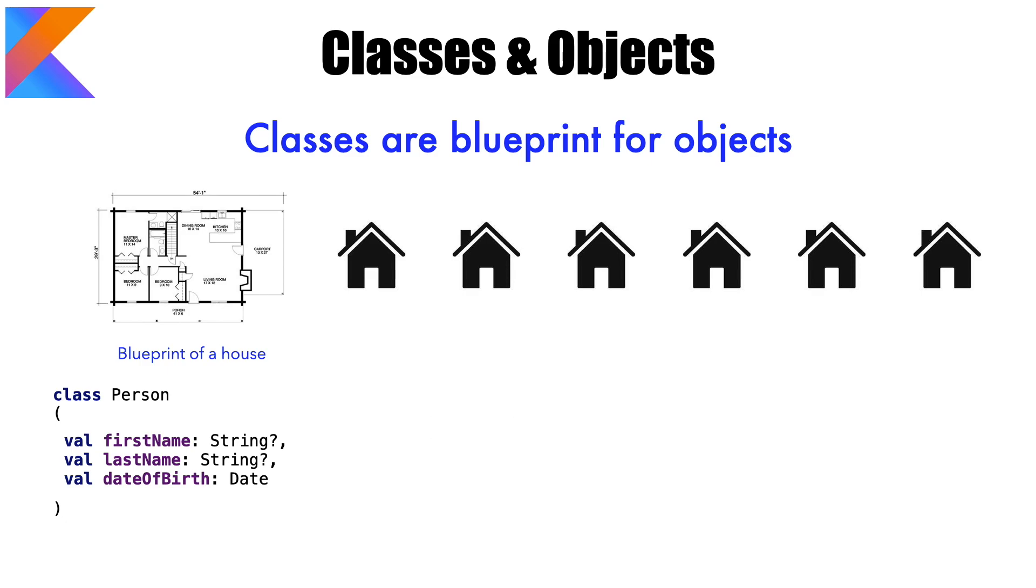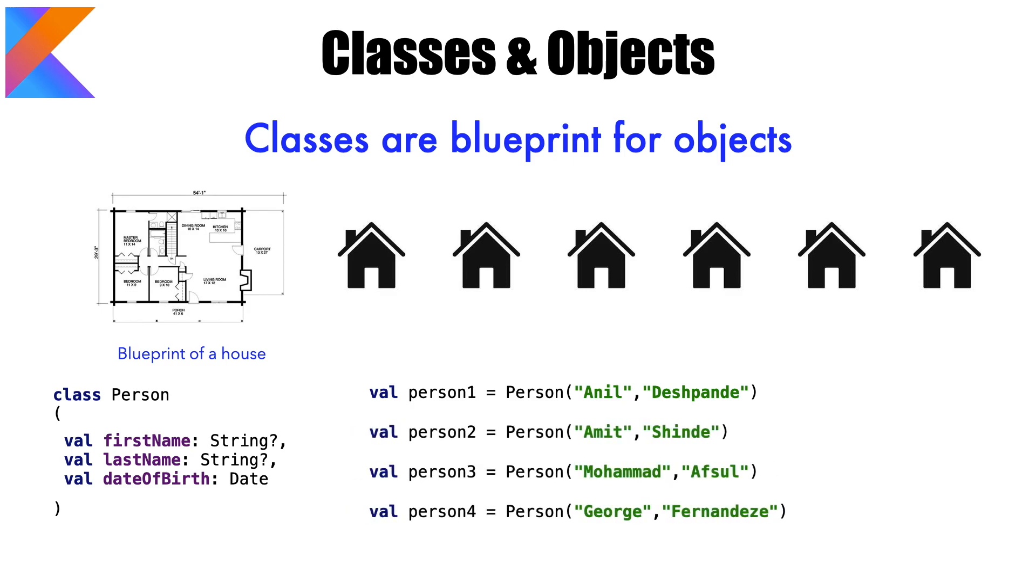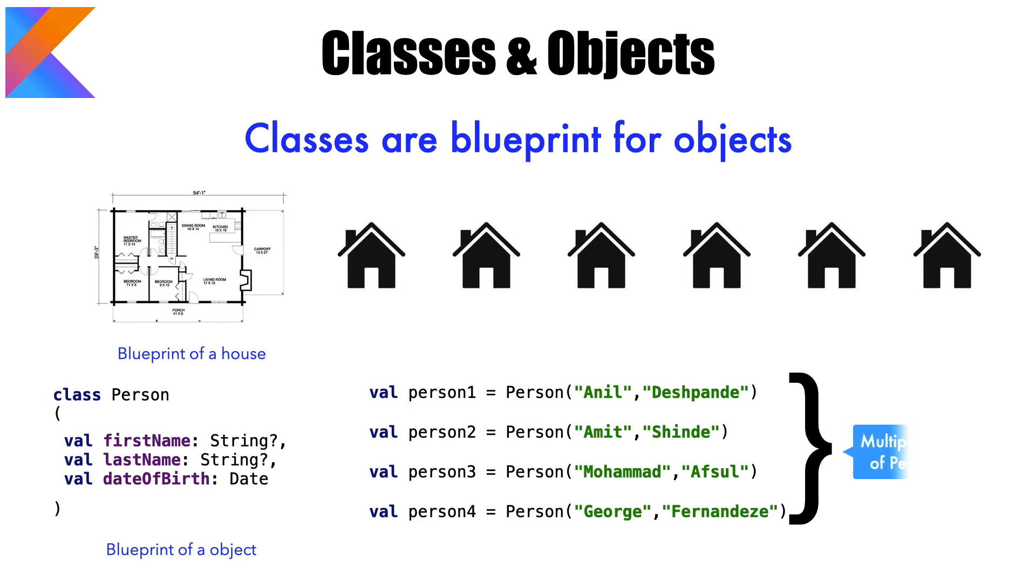Once you define this, you can create one instance of that particular person class. Or you can define any instances of that particular class. So that is why class is nothing but a blueprint of an object. And the multiple instances that you created are basically called as objects. So objects are nothing but the instances of the class.